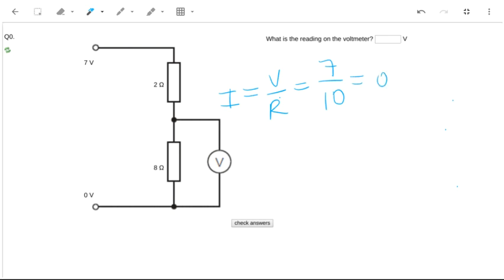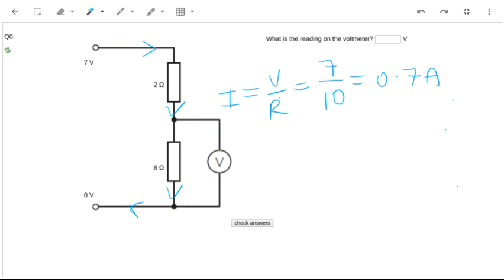That gives me 0.7 amps. The current is not being used up, so the current is the same all the way through the circuit. And by the way, none of the current will end up going through the voltmeter this way, none of it, because voltmeters have very high resistance. Now, knowing that I've got 0.7 amps through that resistor, I can work out the energy that's being lost.